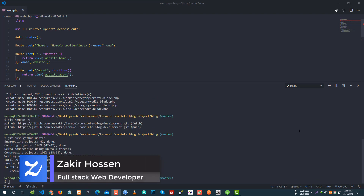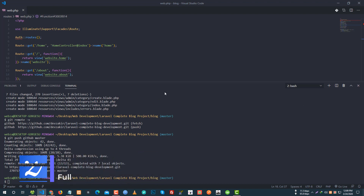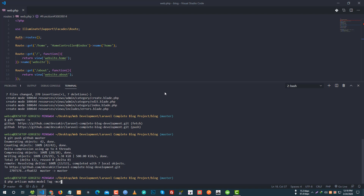Another git push done. I have an outstanding model migration and controller to create. So php artisan make:model with the MCR flag — that means migration and controller resource will be automatically created.